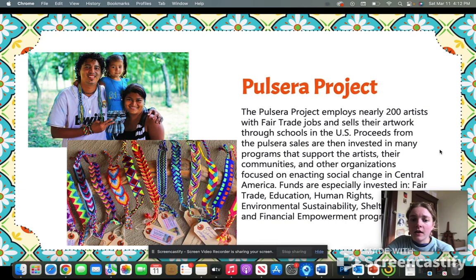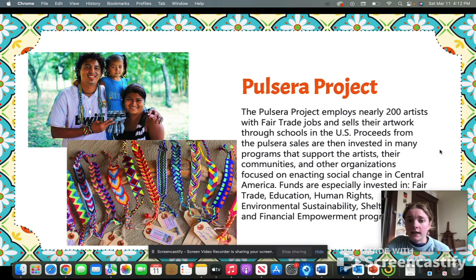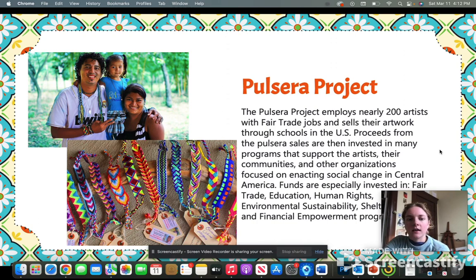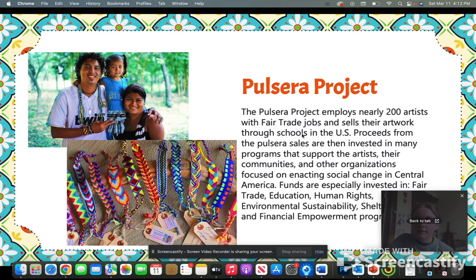These Central American countries include Guatemala and Nicaragua mostly, and the artists are mostly children from the ages of 14 to 18. They're making these beautifully designed intricate bracelets using an alpha weaving technique, which I'm able to teach to my middle school students.